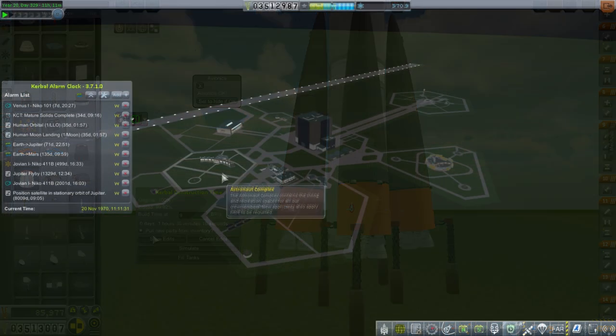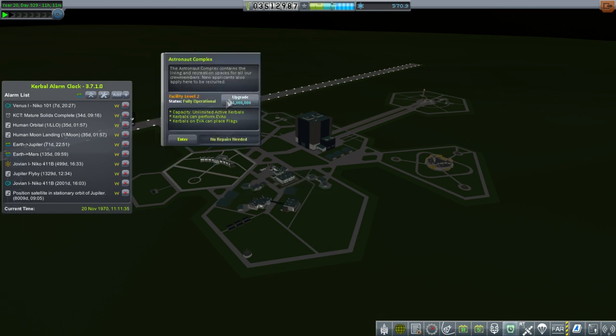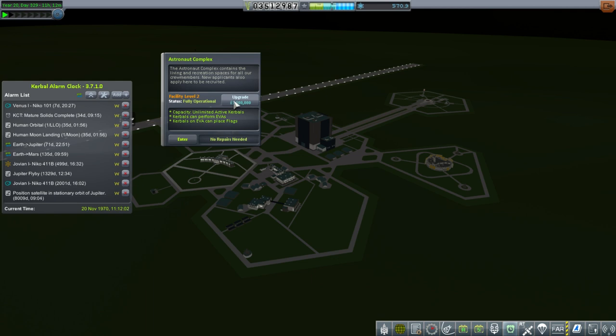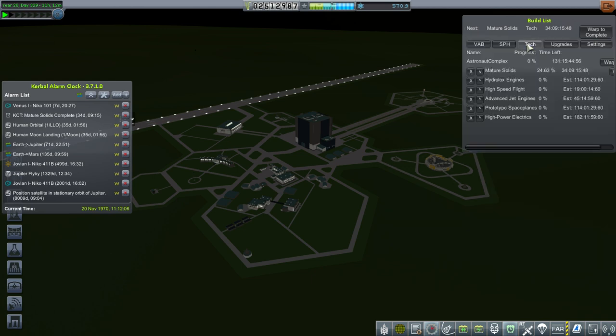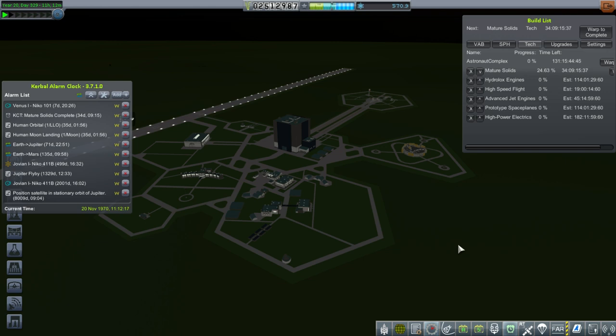The planting a flag thing should be at the astronaut complex. It's going to cost me a million to allow them to plant a flag. We're going to aim to not fail the mission and be able to plant a flag. Wait, I forgot it's going to take time - 131 days. Well, when we get to Mars we'll be able to plant a flag.